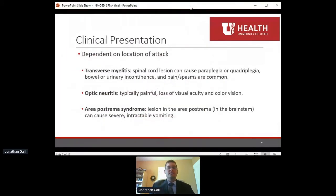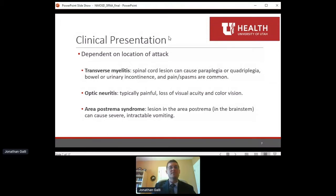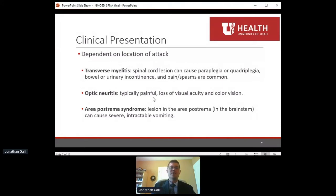Clinically, what this looks like depends on the location of the attack. The most severe onset is usually transverse myelitis, when the spinal cord becomes involved, causing paraplegia, quadriplegia, bowel or urinary incontinence, and significant pain and spasms long-term. If the optic nerves are affected, it typically presents as painful vision loss in both acuity and color vision. Less commonly, it can affect the brainstem — specifically the area postrema — and patients may present with severe intractable vomiting.